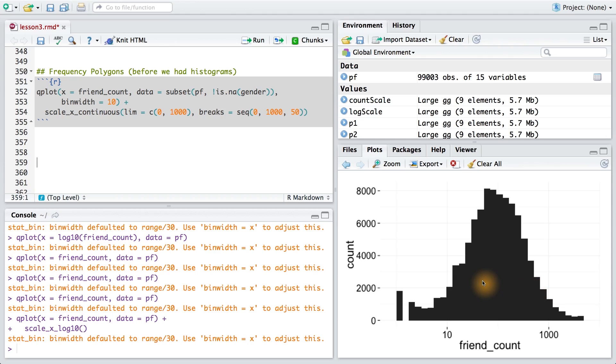Frequency polygons are similar to histograms, but they draw a curve connecting the counts in a histogram. This allows us to see the shape and the peaks of our distribution in more detail.